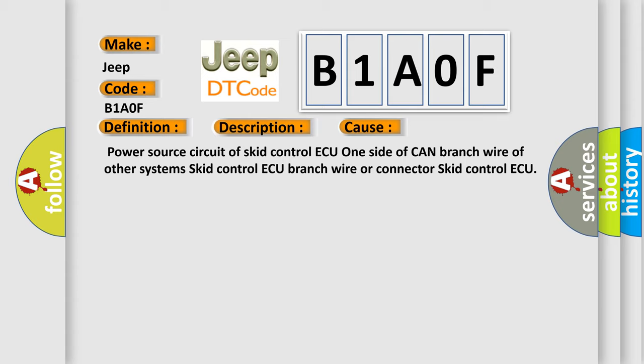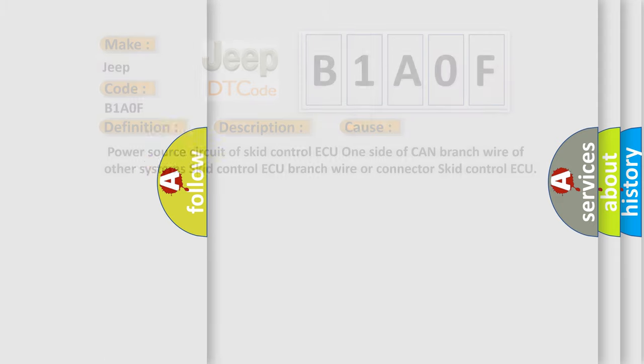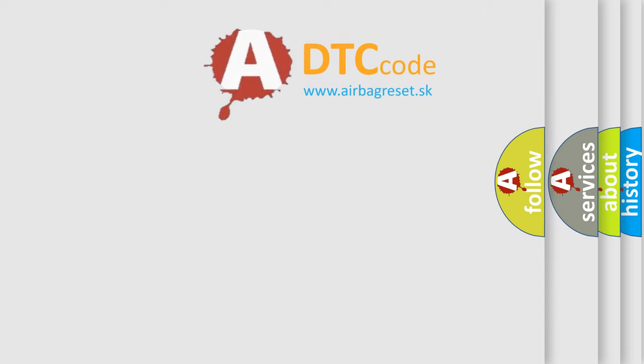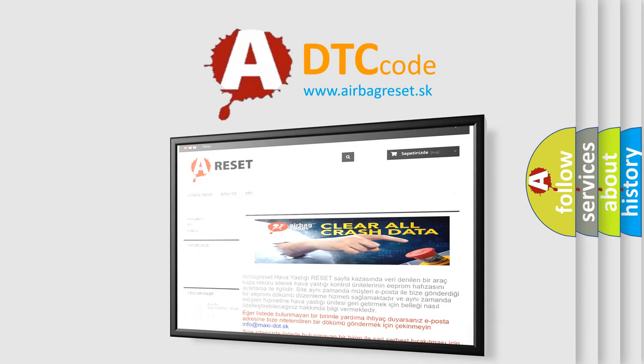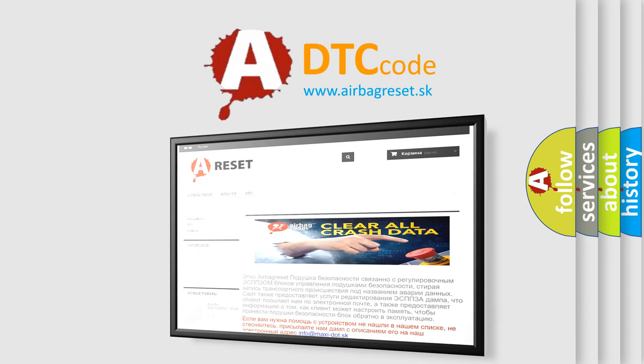The Airbag Reset website aims to provide information in 52 languages. Thank you for your attention and stay tuned for the next video.